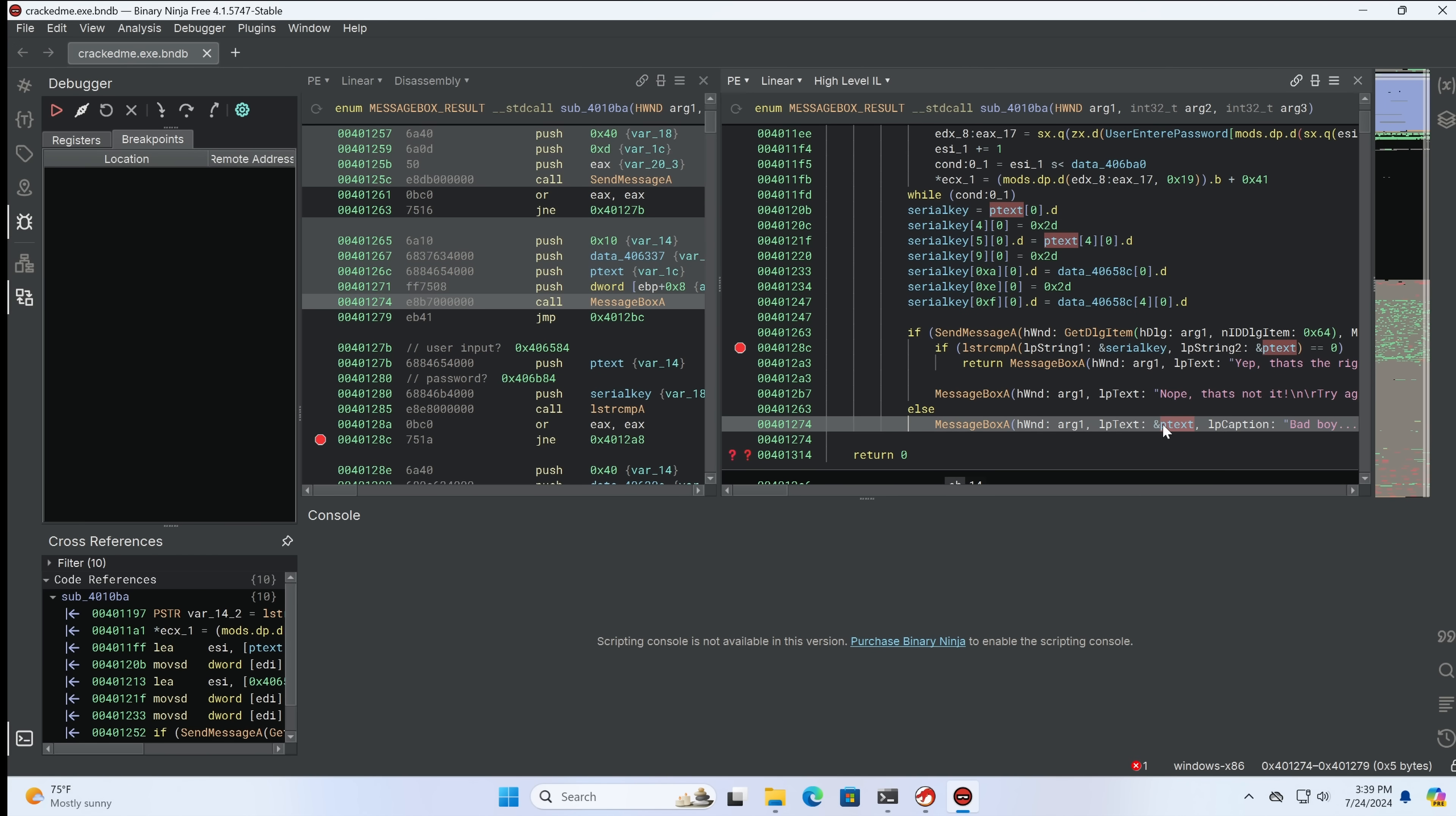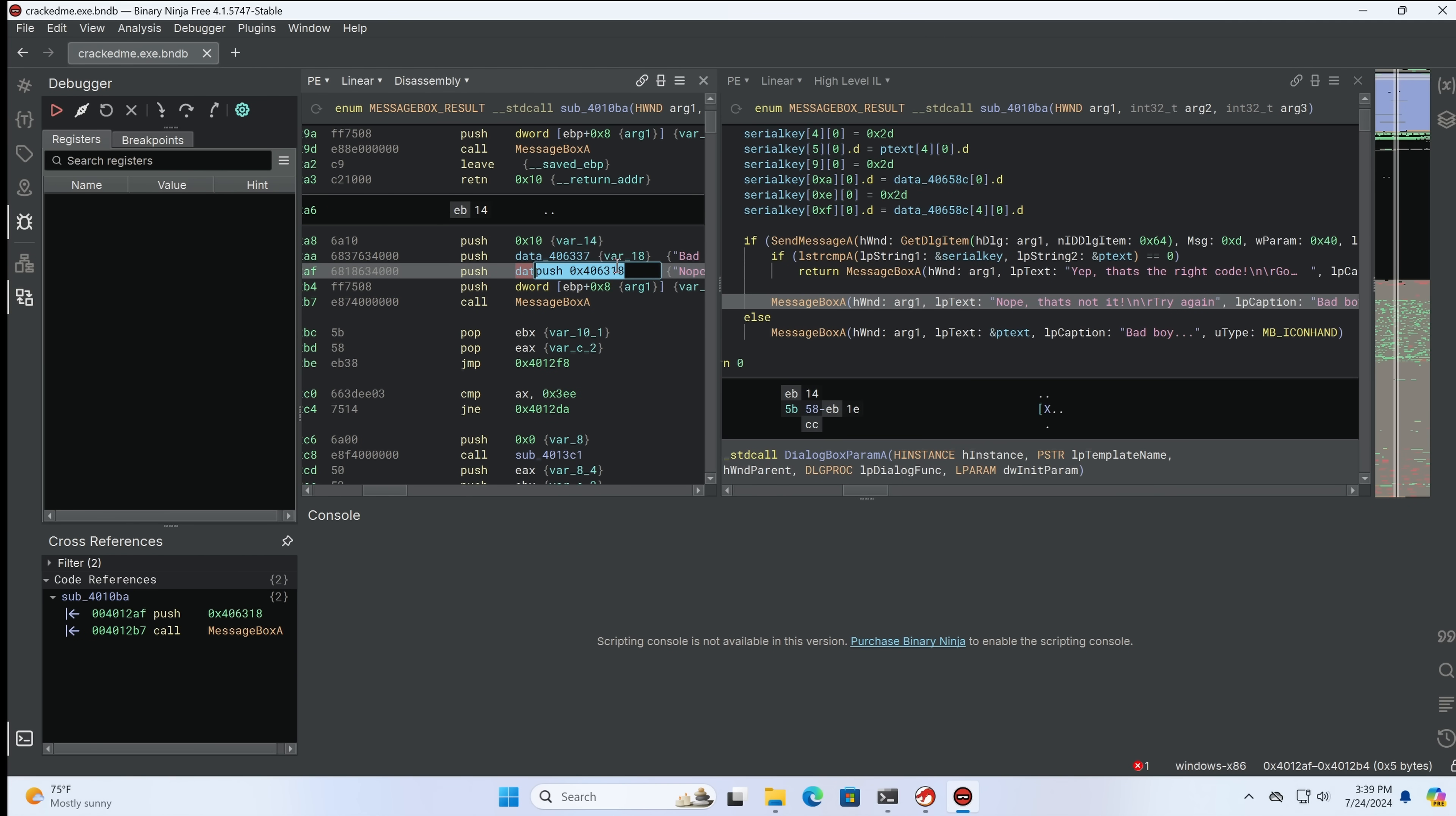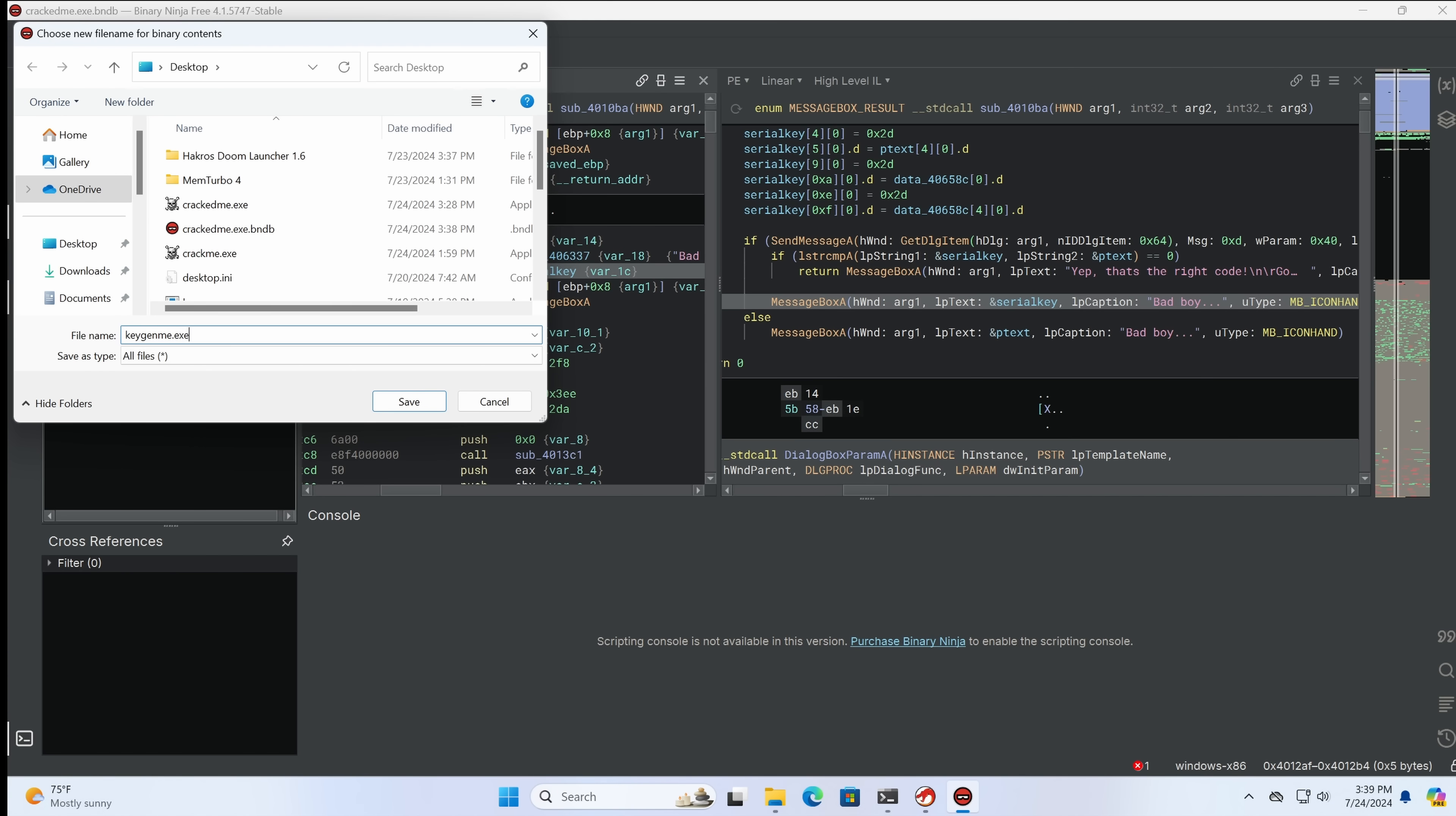And what we can do is, we can see where the reference to 'nope, that's not it, try again' is pulled in, this one. And we can simply replace that address with the address of the serial key. And as you'll watch in real time, when we hit enter to save this, now we can see the LP text says serial key. So what do you think that will do? Well, we're going to save this as a file and find out. keygen me.exe. So I'm going to open the original and I'm going to open the keygen.